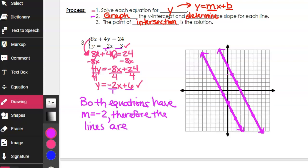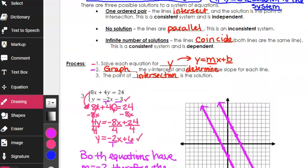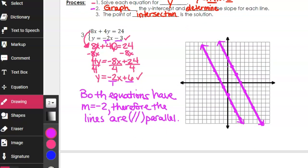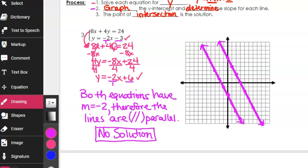The symbol for parallel is two parallel lines. And if the lines are parallel, going back to our options, that means there is no solution. So example 3's system has no solution. I wasn't able to complete step 3 — finding a point of intersection — because there is no point of intersection.